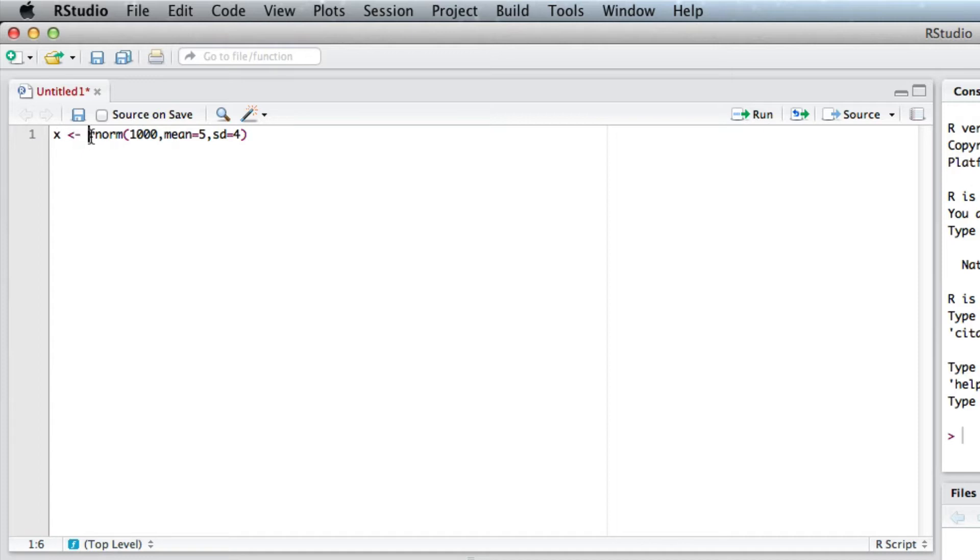So this basically says produce some random normal data. We're going to choose a thousand points, they're going to have a mean of five, the standard deviation of four, and we're going to put it in X.